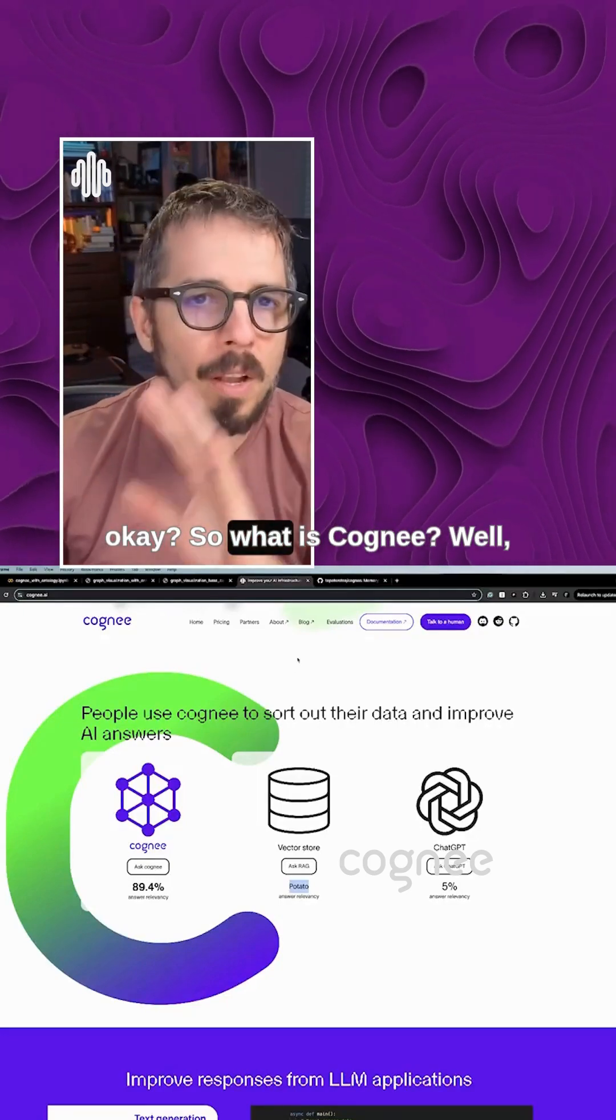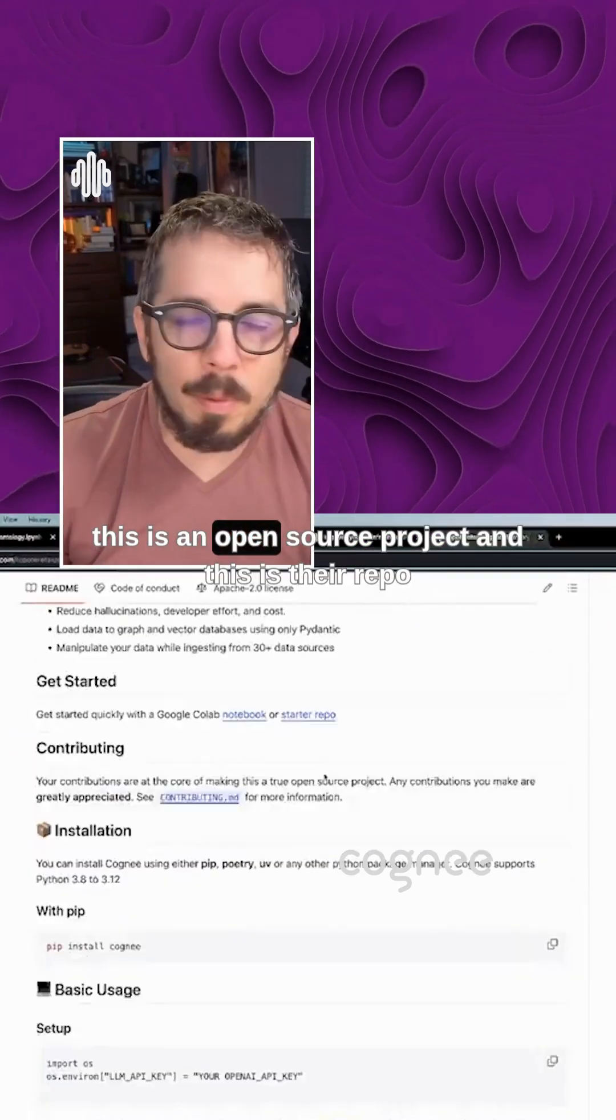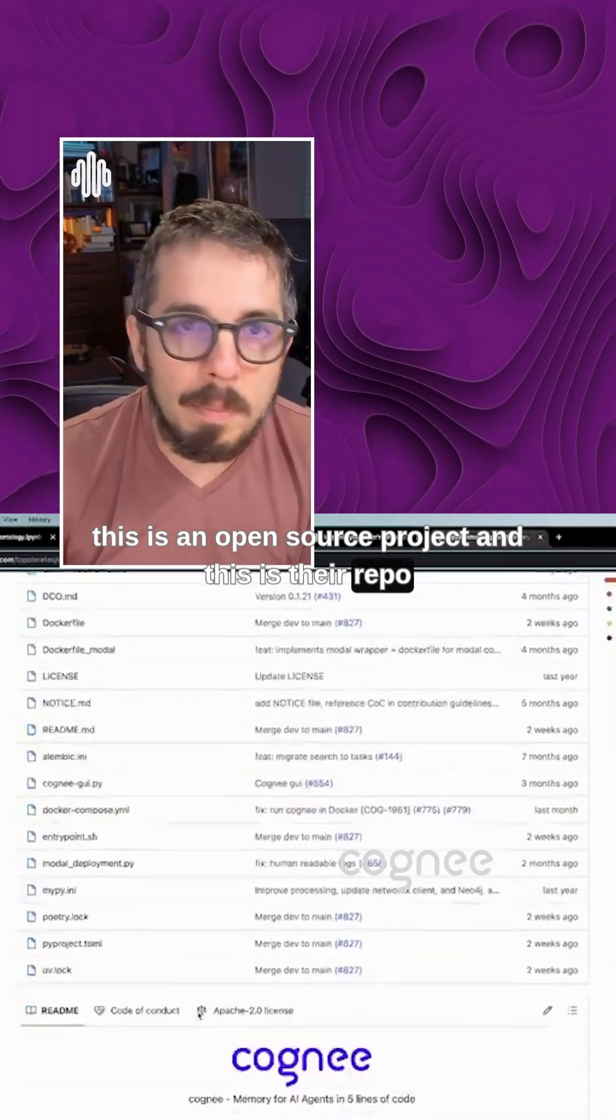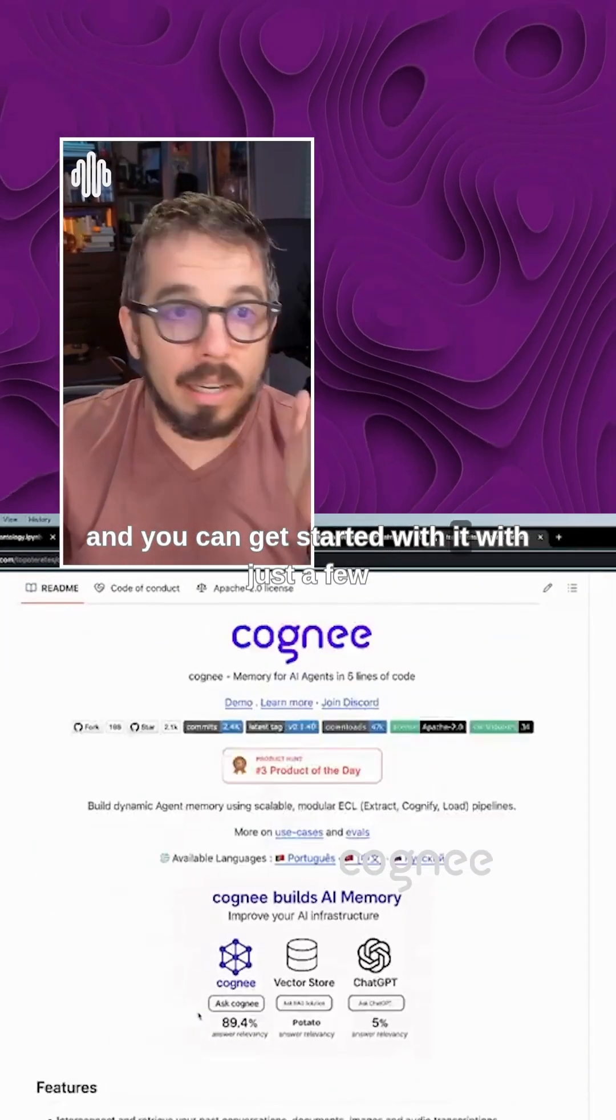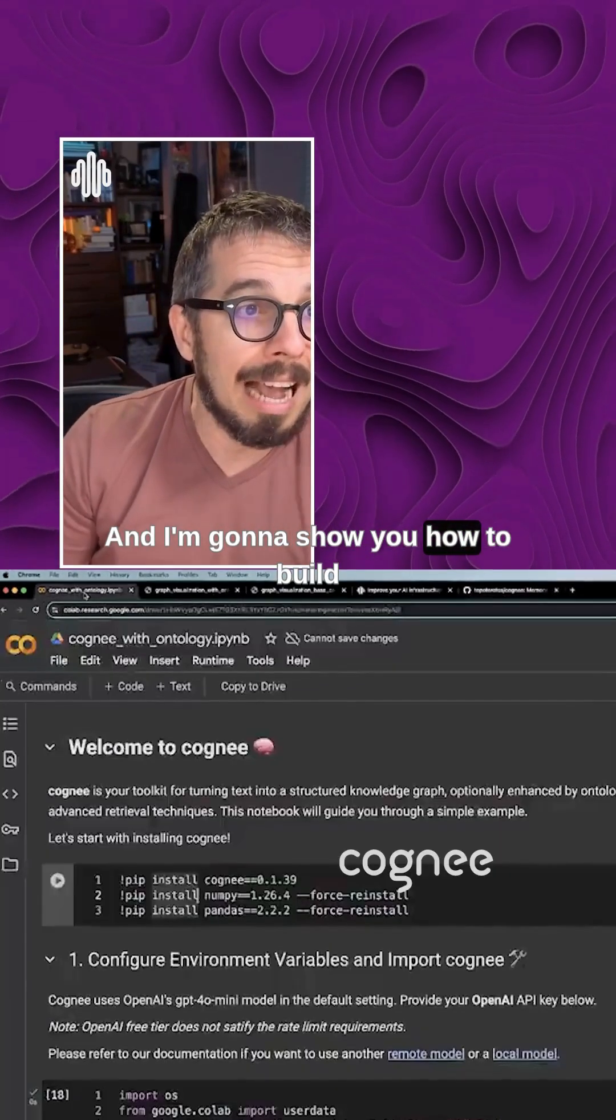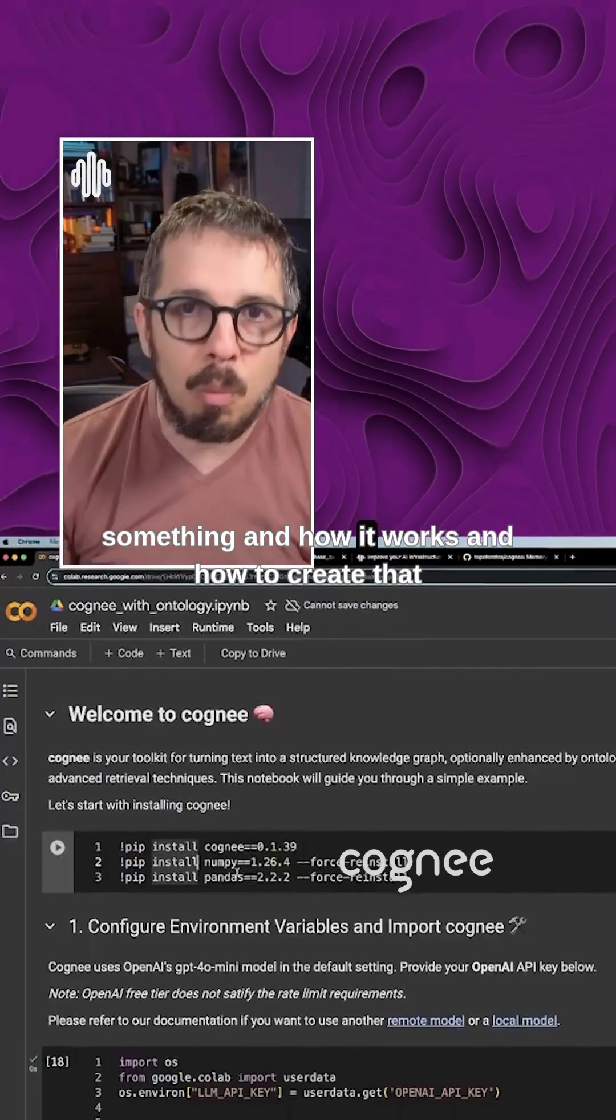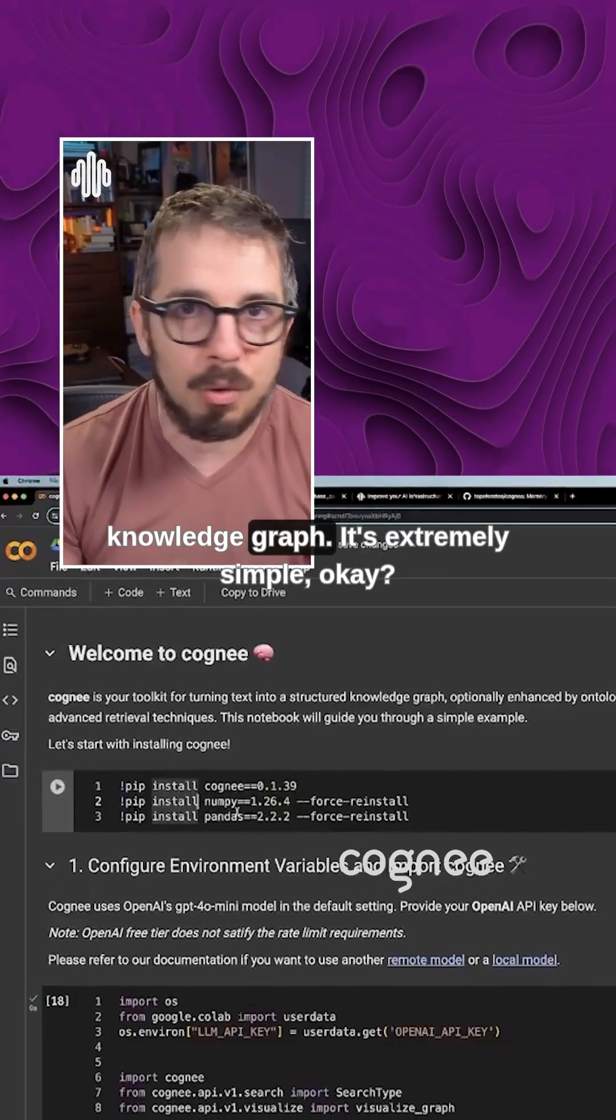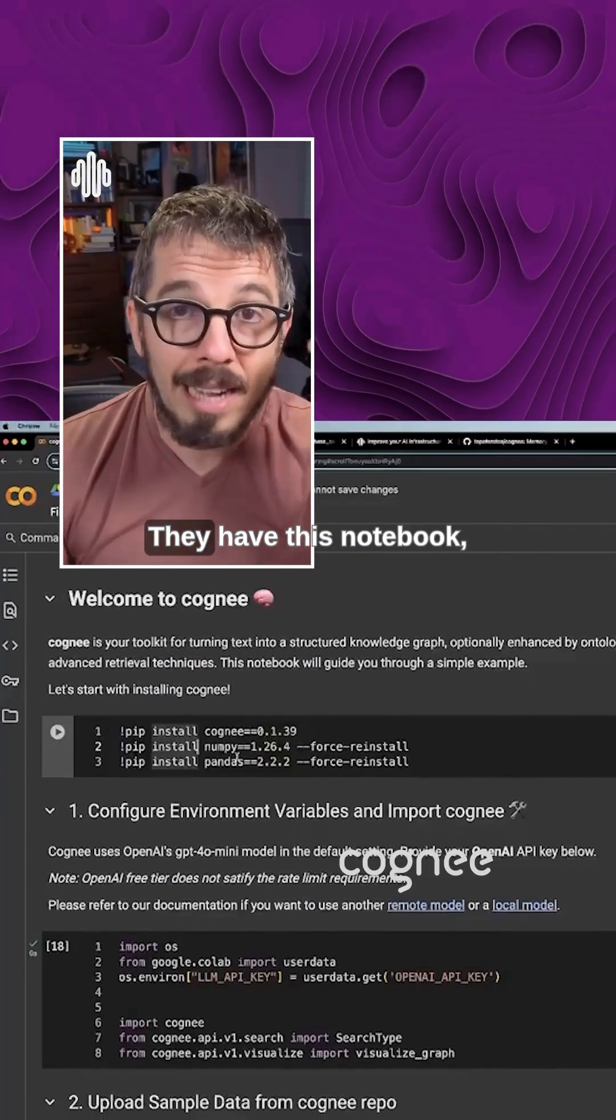So what is Cognee? Well, this is an open source project and this is the repo and you can get started with it with just a few lines of code. And I'm going to show you how to build something and how it works and how to create that knowledge graph. It's extremely simple.